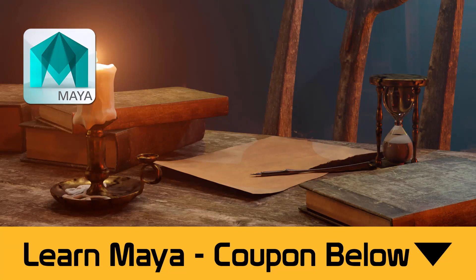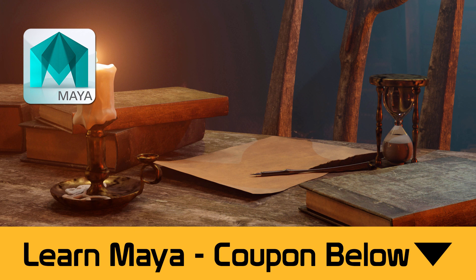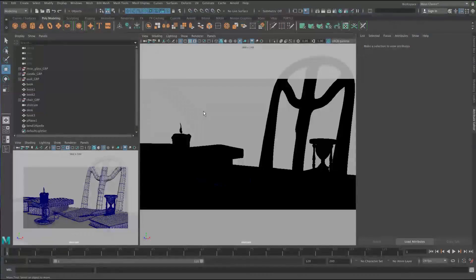Hi everyone, this is a free lecture from my course, Learn Maya, A Beginner's Guide to Creating Realistic Scenes. You can get the full 14-hour course for only $10 if you follow the link in the description. Hope you enjoy.